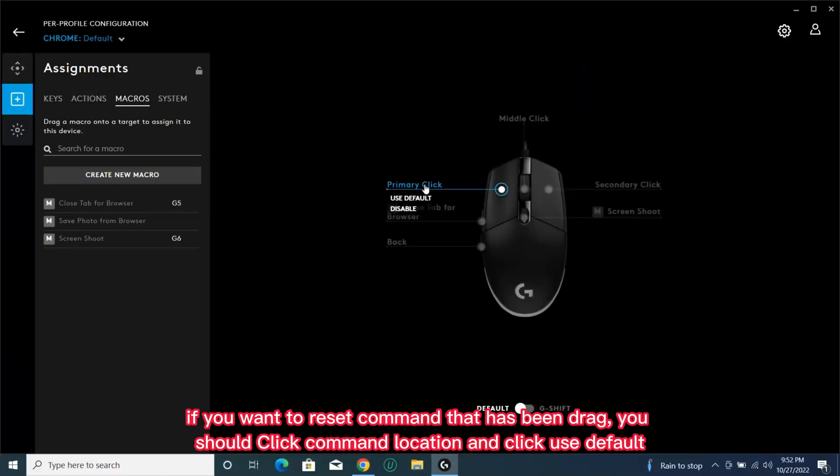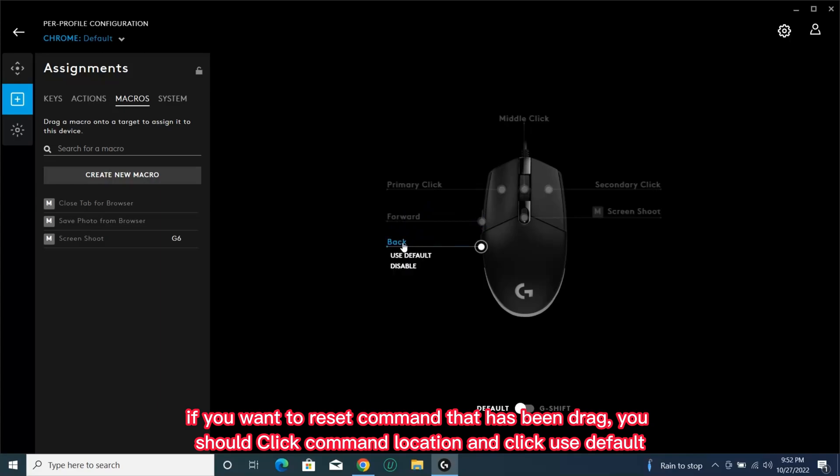If you want to reset a command that has been dragged, you should click the Command Location and click Use Default.